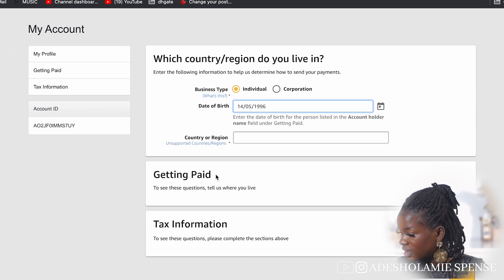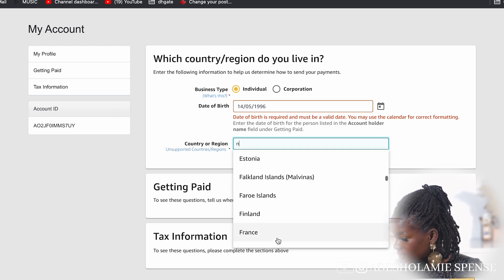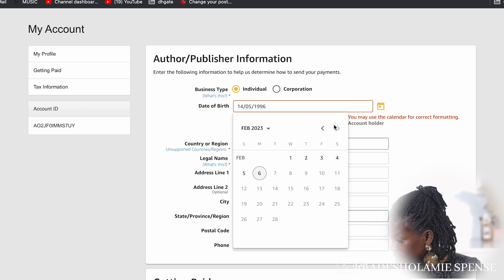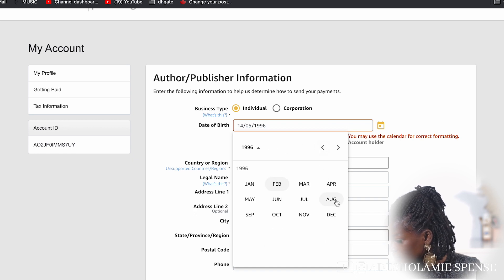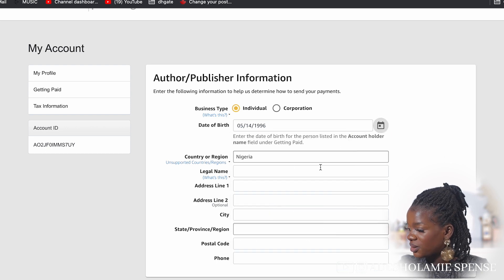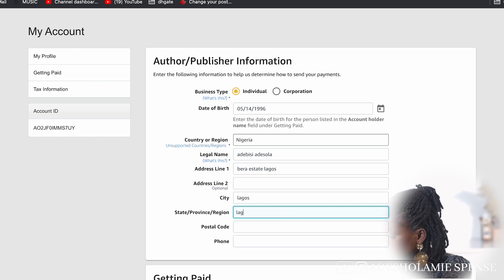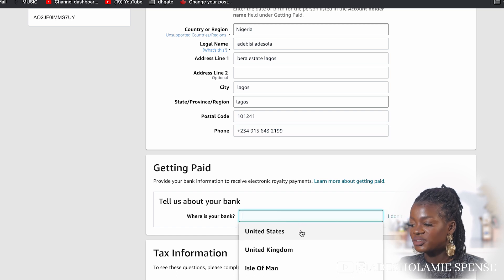For country of origin I'm selecting Nigeria. Then you'll need to enter your legal name — I'm going to type in my legal name here.